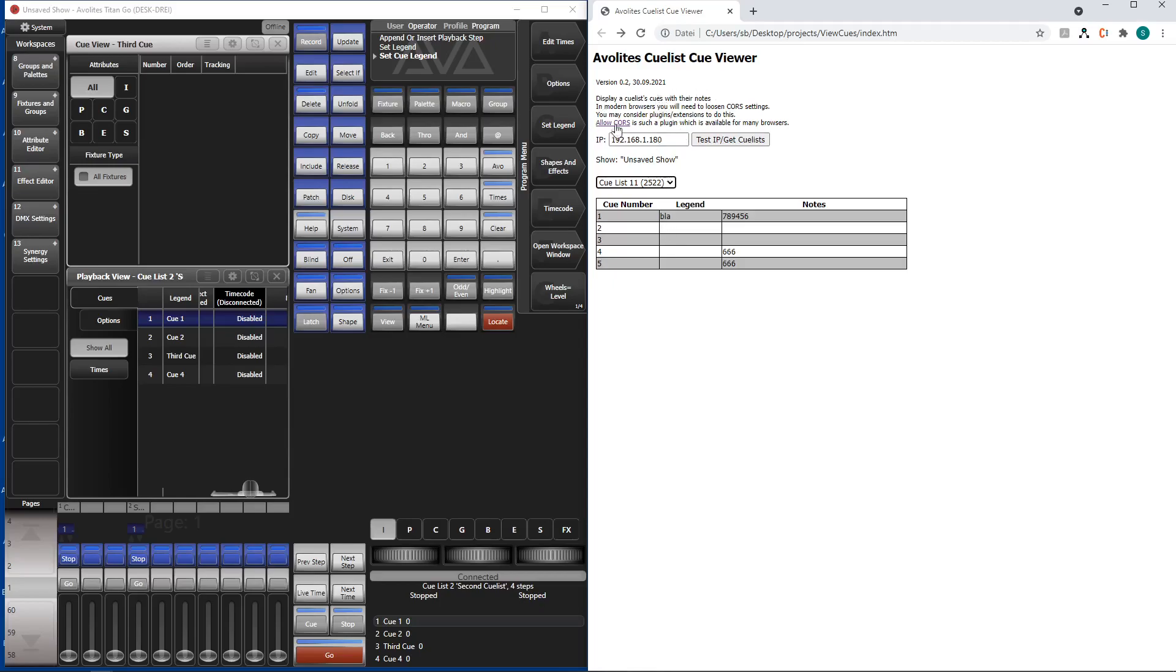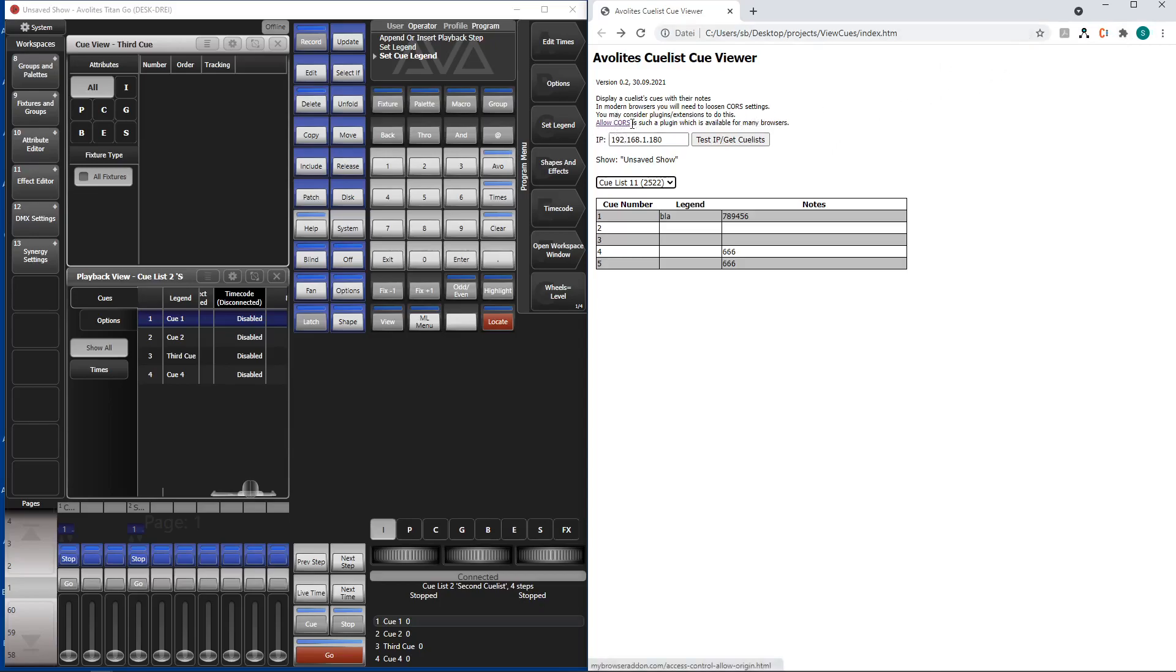And the last thing I wanted to mention is all these requests require a little security thing. You have to allow course. So there is a little plugin you can use on many browsers which is called allow course. Course is something against cross-site request forgery. But of course you need to disable or at least loosen this in order to make these requests work.